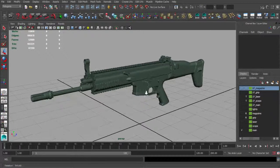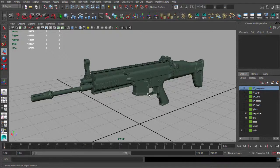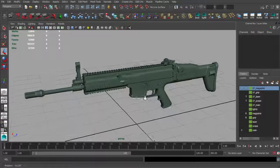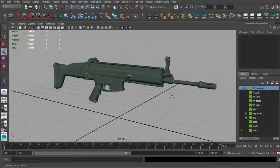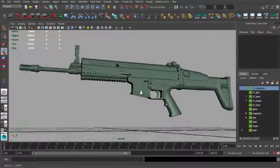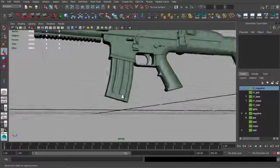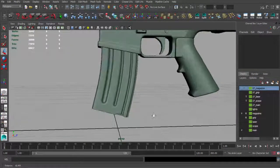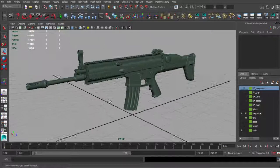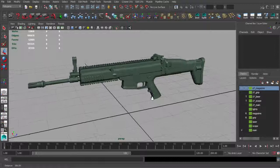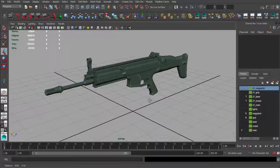In this part we are going to talk about normal and ambient occlusion map baking. You can see I have my main weapon here without the magazine — I put the magazine on a separate layer because it will have a separate texture, so we don't need it right now.